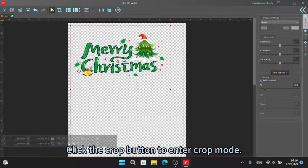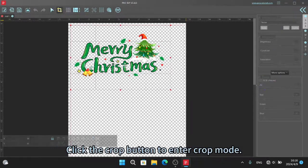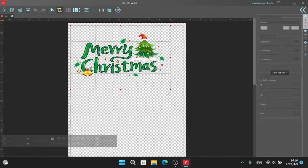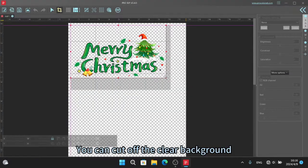Click the crop button to enter crop mode. You can cut off the clear background.